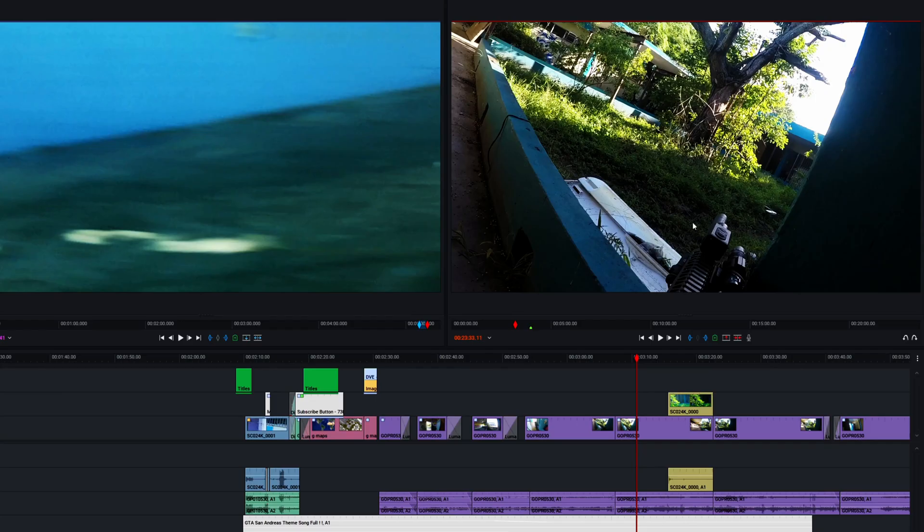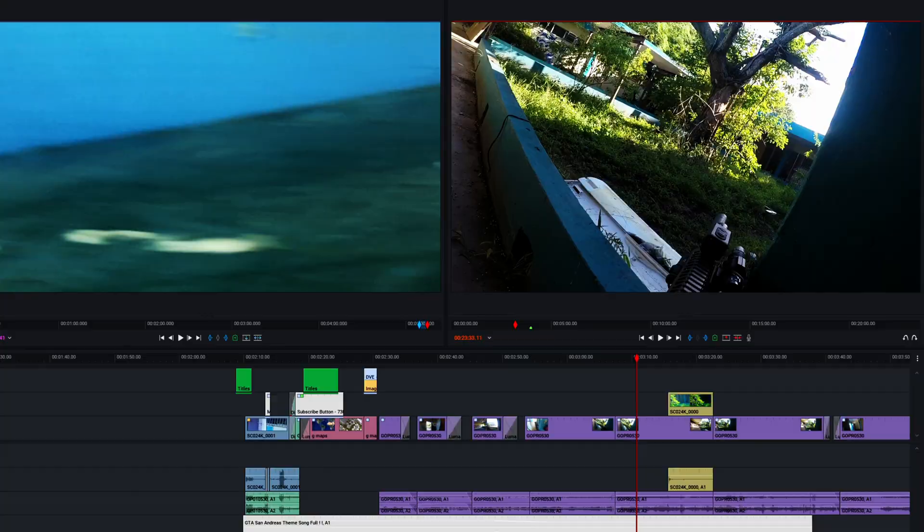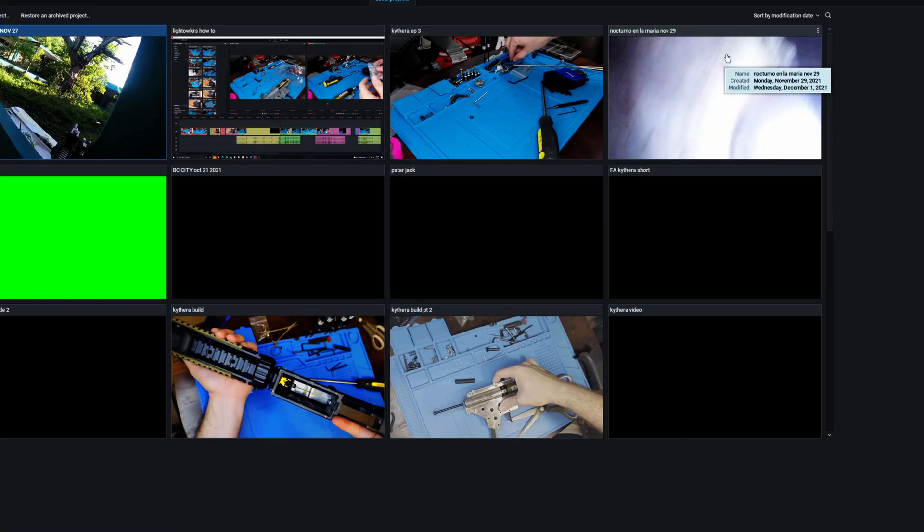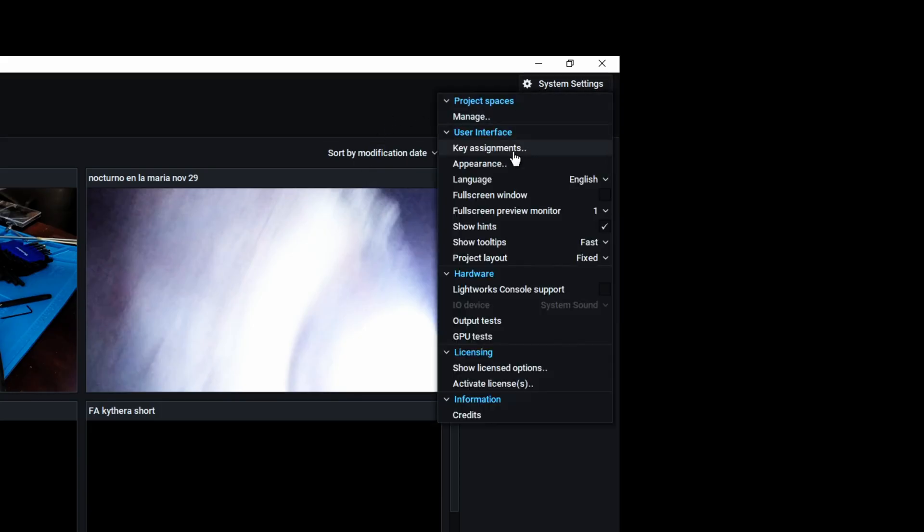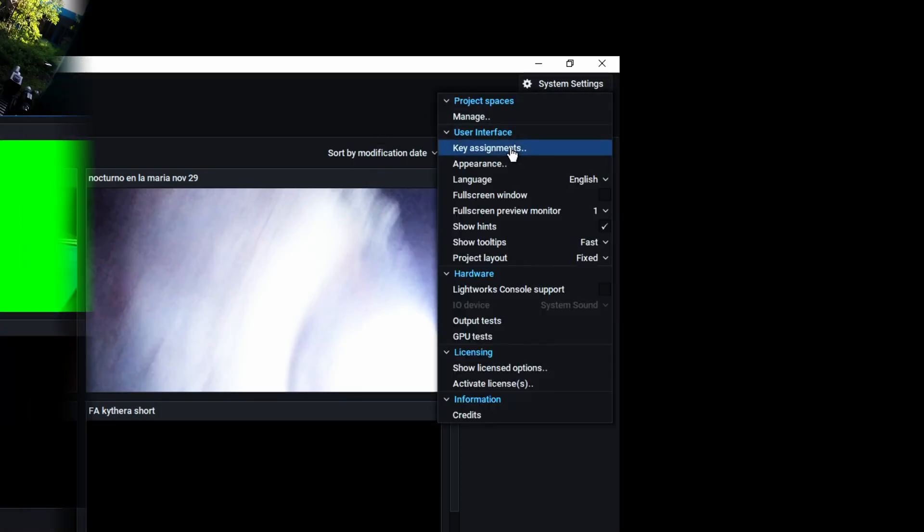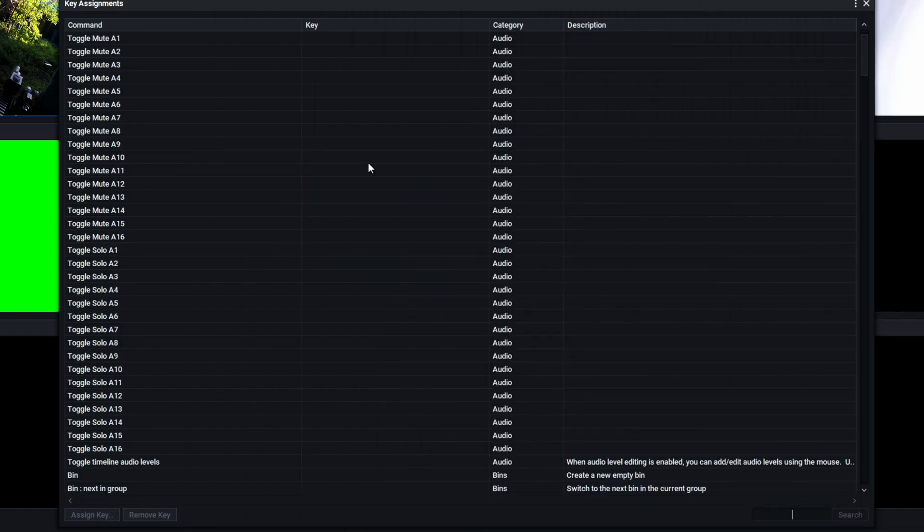It turns out that you can set keybinds for these playback speeds. You just have to go back to the main menu, the cogwheel on the top right, key assignments, and this is where you can change all the hotkeys.